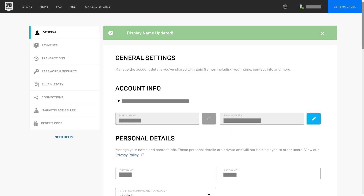Then click Confirm. You'll return to the General Settings screen where you'll see a note that your Epic Games display name has been updated. As a reminder, this will only change your Epic Games or Fortnite display name on a PC, Mac, Nintendo Switch, iPhone, iPad, or Android device. This won't change your Epic Games or Fortnite display name on an Xbox or PlayStation device. To change your name on those devices, you'll need to change your Xbox gamertag or PlayStation Network username, and if you changed either of those names recently, there may be small costs involved to change them again.